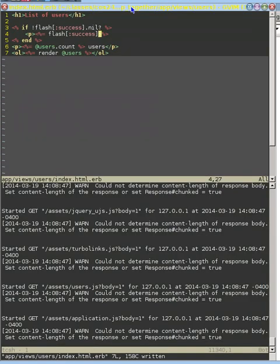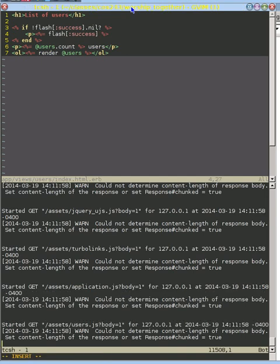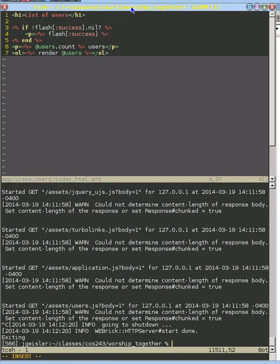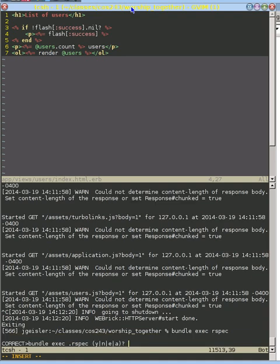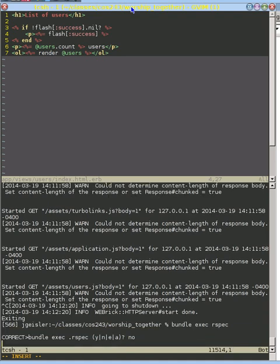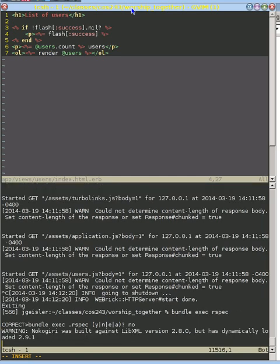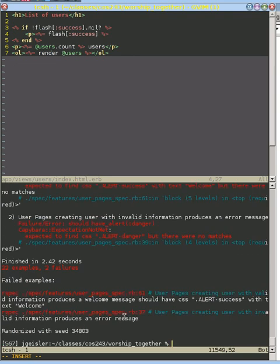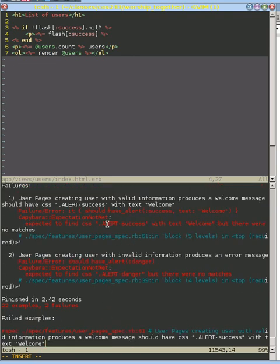So we've got that message. We can go ahead and quit the server and run our test and see what happens. Now the test is going to fail because what we didn't do is deal with this CSS. We didn't set a class called alert success.